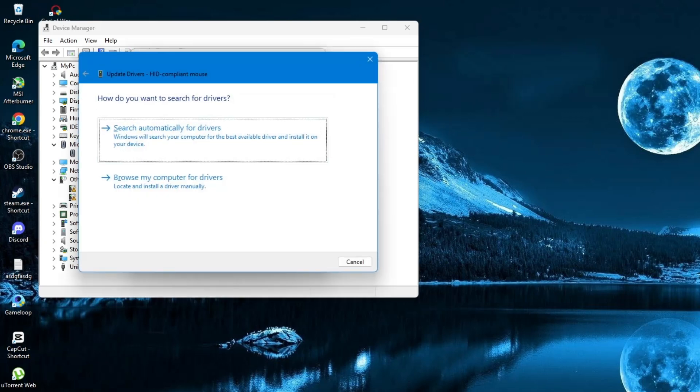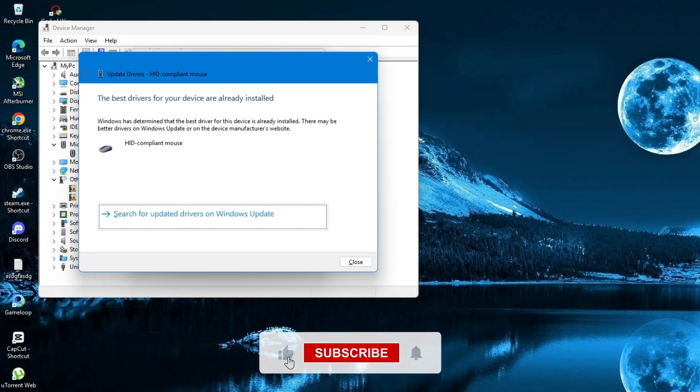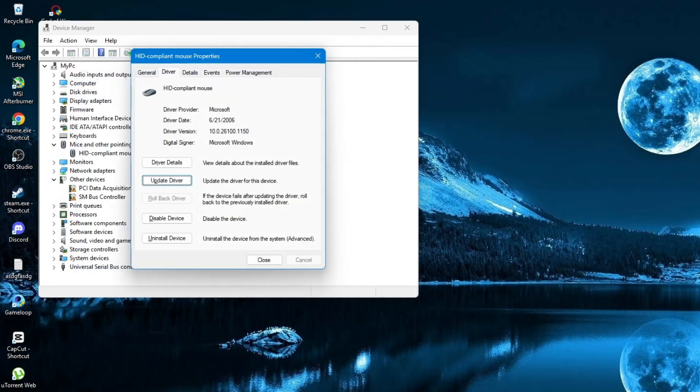Now, you will see two options. Select the first one that says Search Automatically for Drivers. Press Enter. Windows will now search for the latest version of the mouse driver and install it if needed. After that, press the Tab key again to select the Close button. Press Enter to close the window.